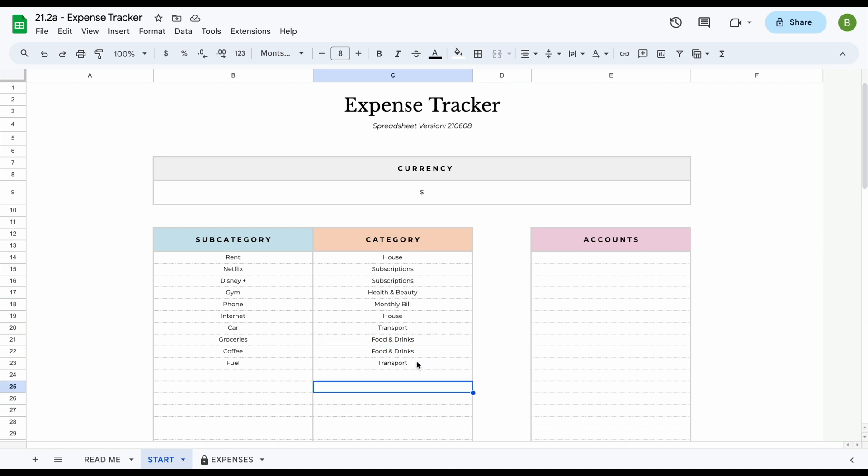Now of course you can pick whatever categories you like. So here we have just grouped them together by a larger group, which is something that would work for us. But what you could also do is for example categorize them or label them with how essential they are to you. So if you want to rank them from one to five, very essential to not important at all, that way basically you could see how much money you're spending on the things that are essential to you and how much of your money is going towards things that are actually not that important to you.